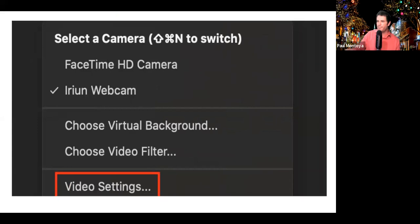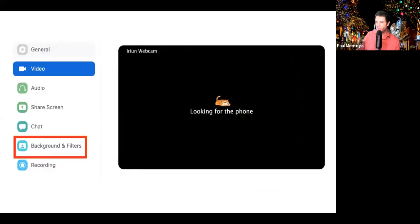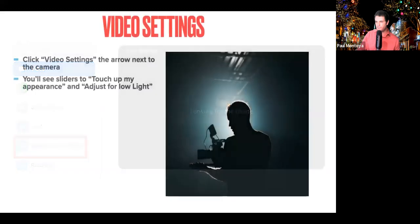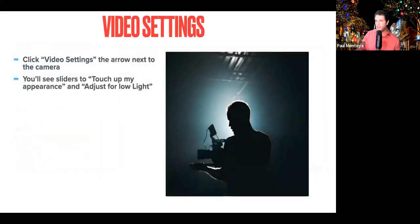You'll see here I've gone to video settings after clicking the little arrow beside the camera on the bottom left of your screen. Then you'll go to Background and Filters. After you go to that, there are a lot of different options for different backgrounds, and you can also download different backgrounds from your photos as well.